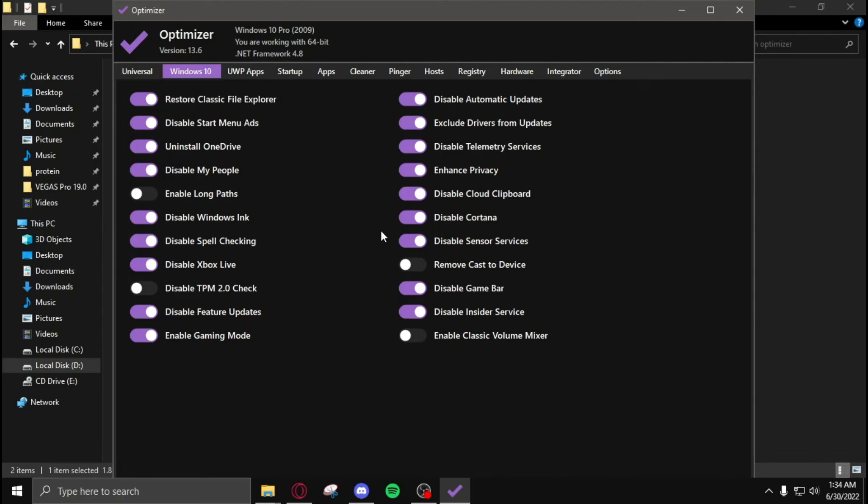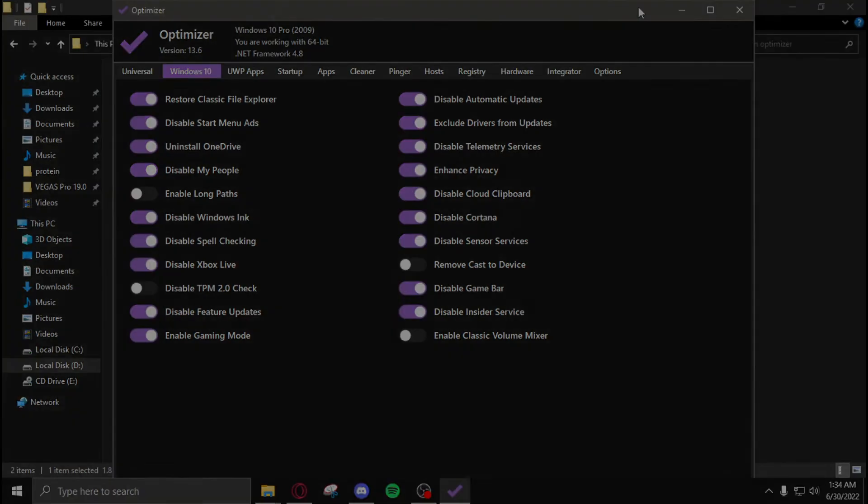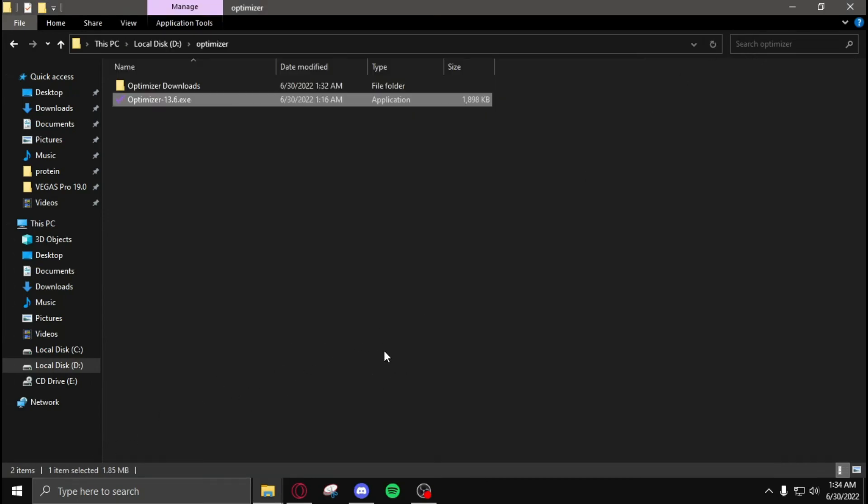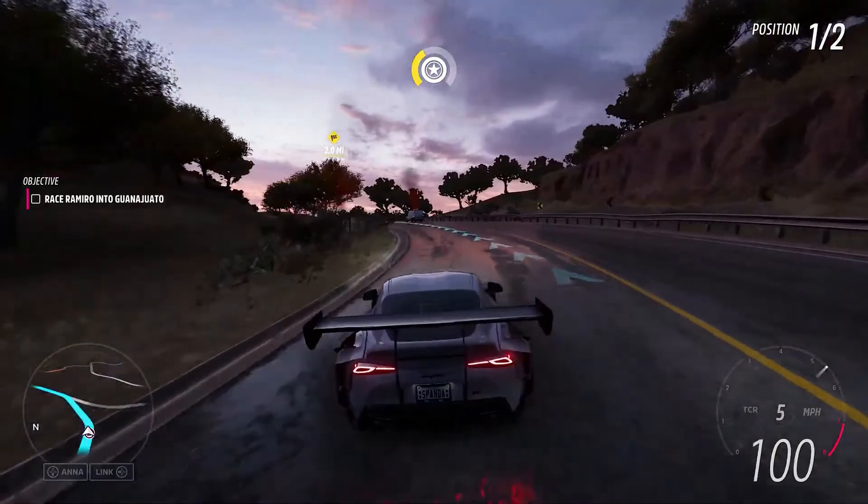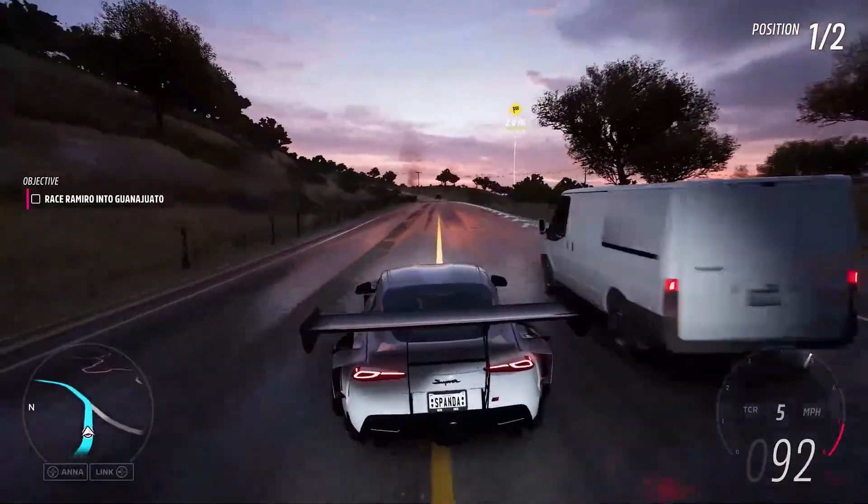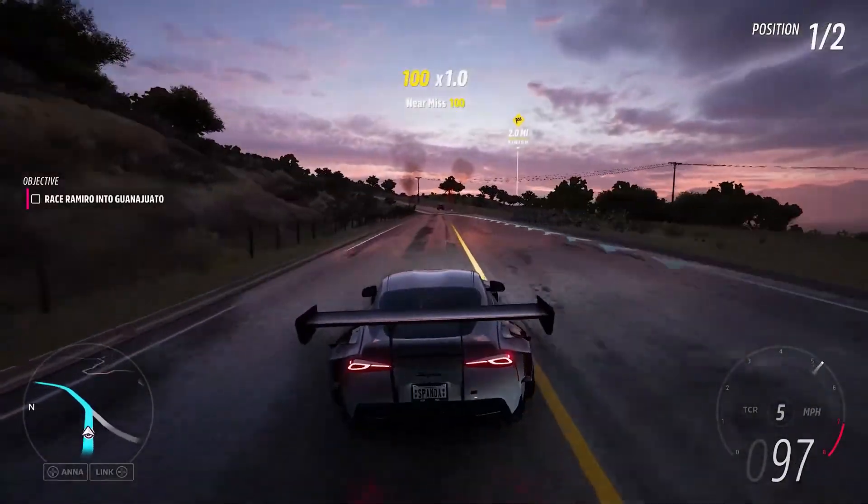After you're done with all these settings, close the program and restart your PC. You'll be good to go. If this video helped you, make sure to drop me a sub and I'll see you in the next one.